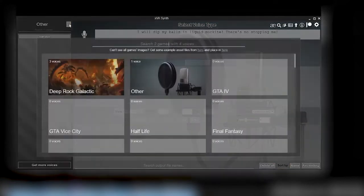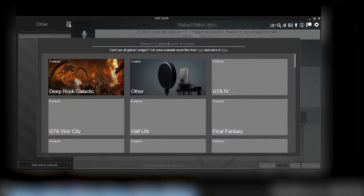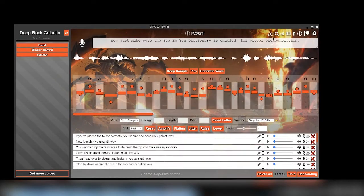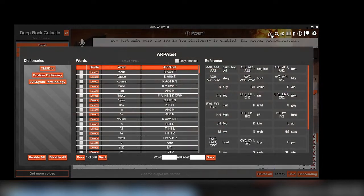If you've placed the folder correctly, you should see Deep Rock Galactic in the games list. Now just make sure the CMU dictionary is enabled for proper pronunciation.